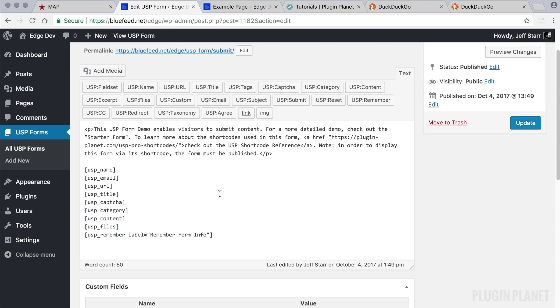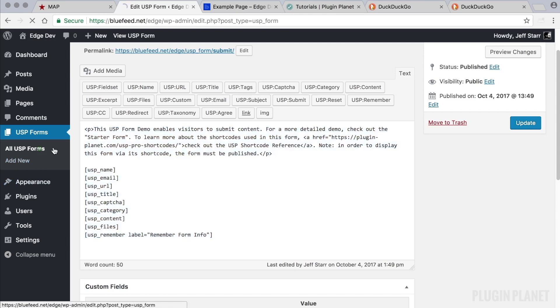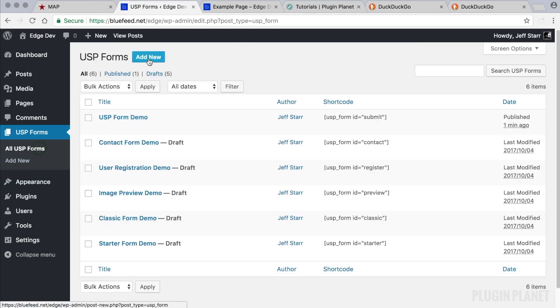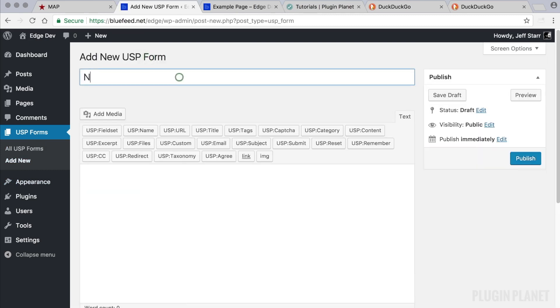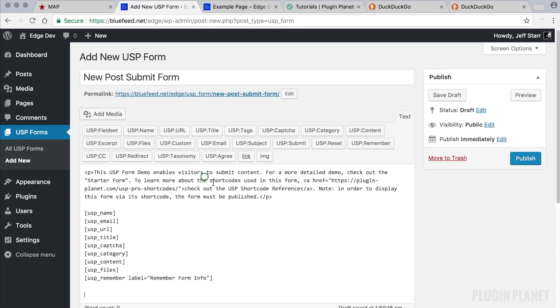We can either customize it directly by making changes here or we can copy the contents and add them to a new form like so.